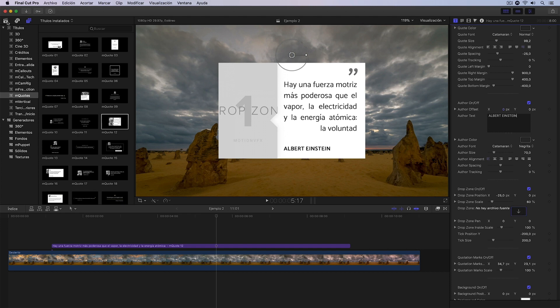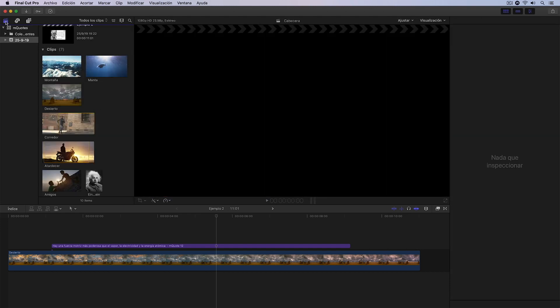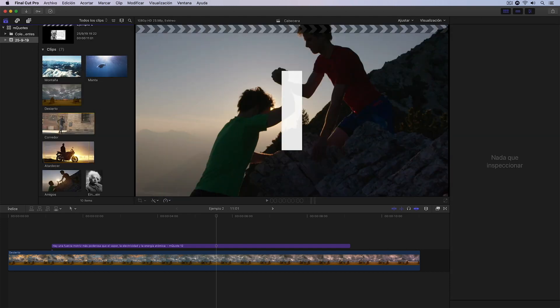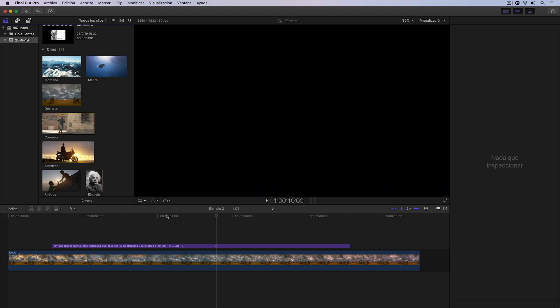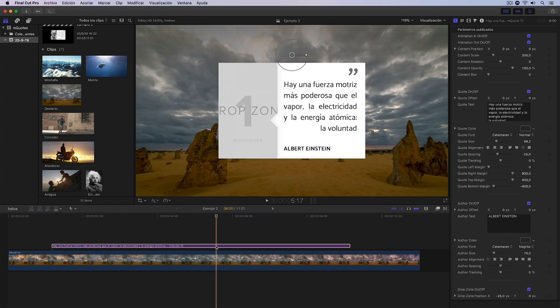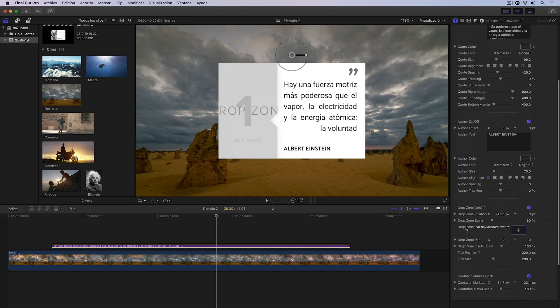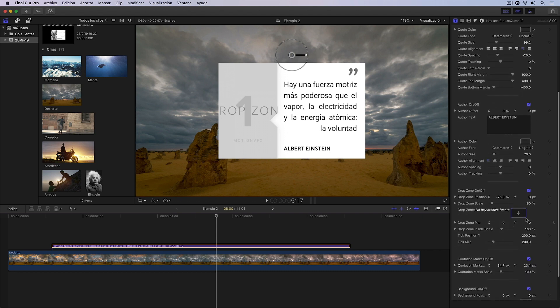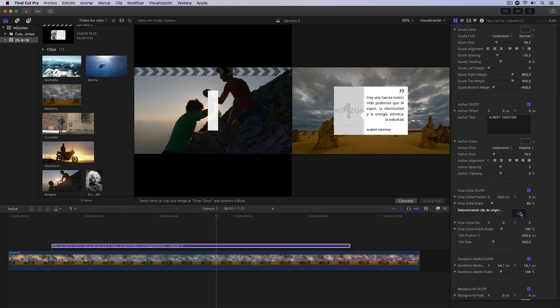I have this photo prepared here in the browser. It's this one I have here. So I select the title so that its controls appear again in the inspector. We go back to where we have the drop zone. I click here.